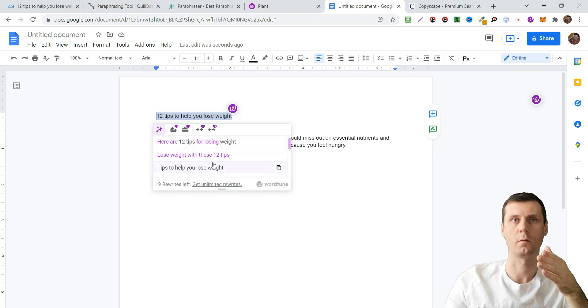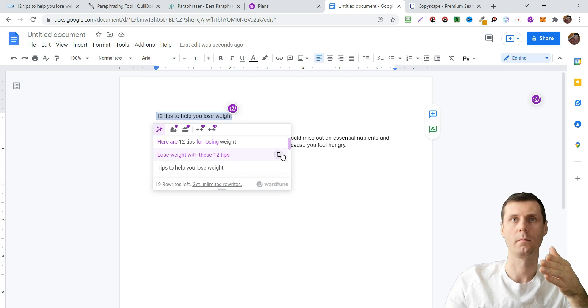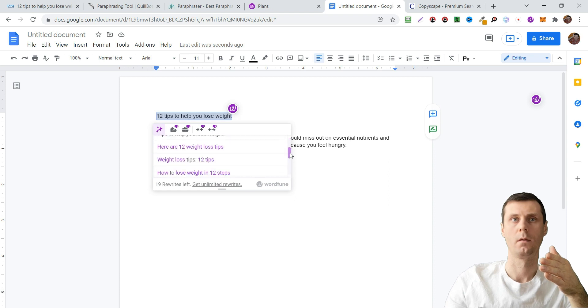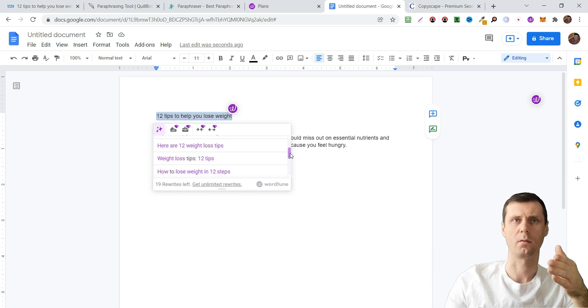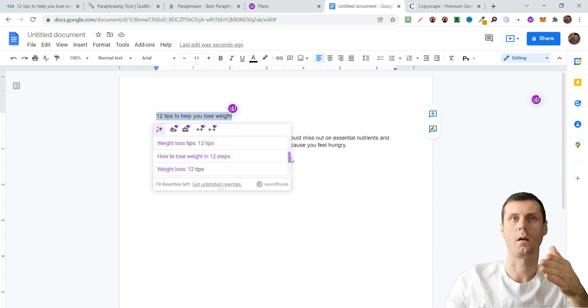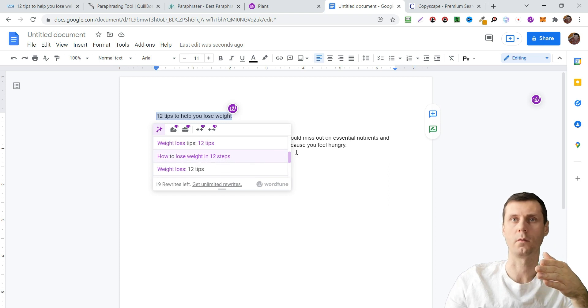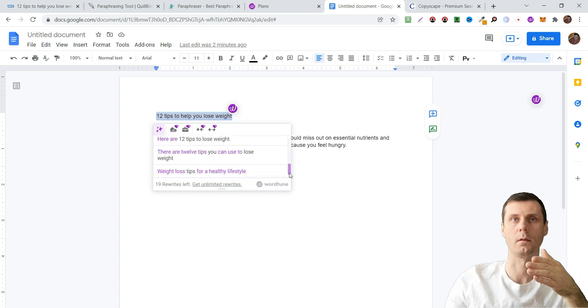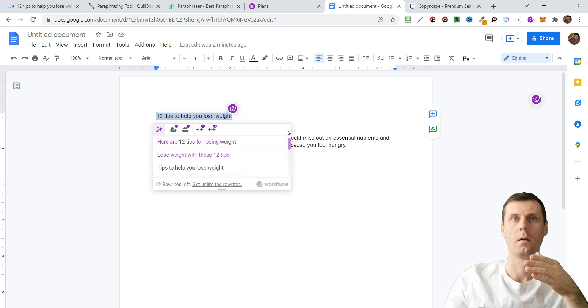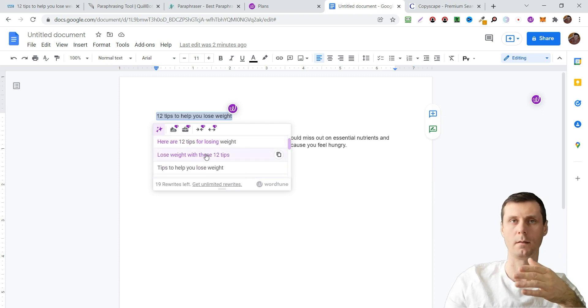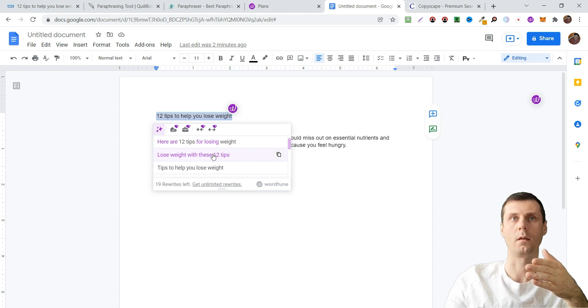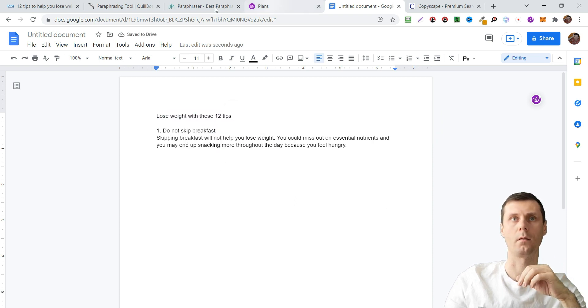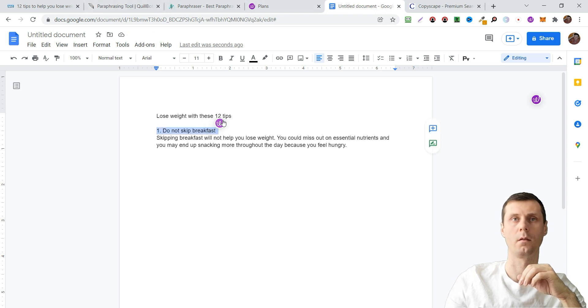For example, 'lose weight with these 12 tips,' 'tips to help you lose weight,' 'weight loss tips,' 'how to lose weight in 12 steps.' We can see that I also like these sentences more. Let's choose this one.